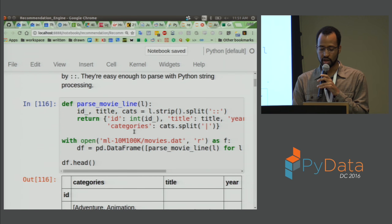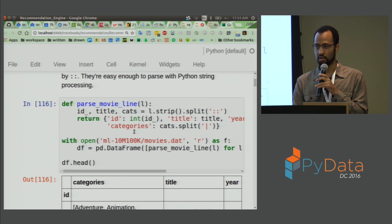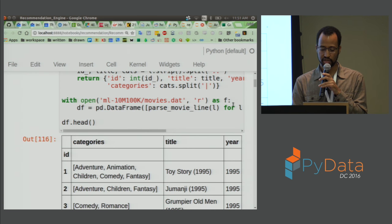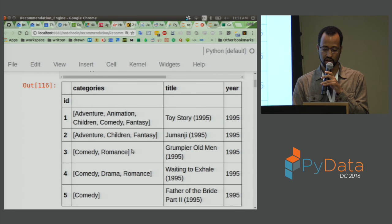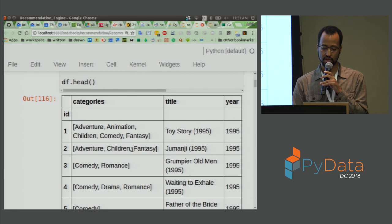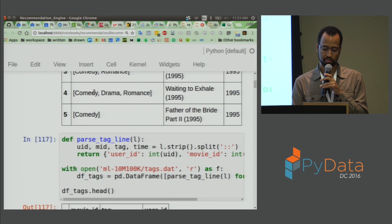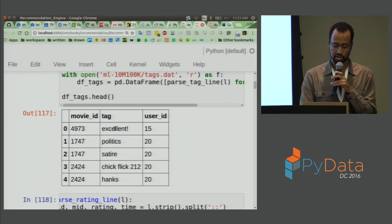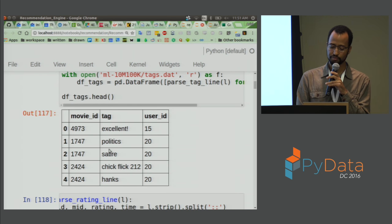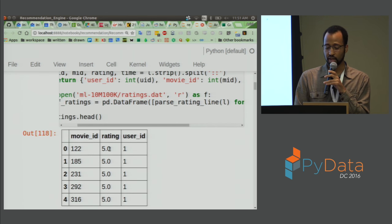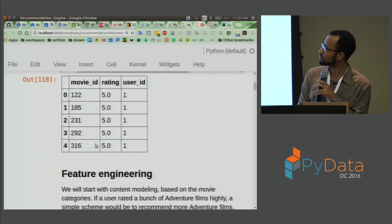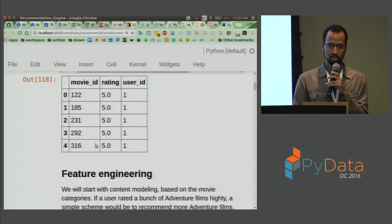We do some initial parsing and cleaning up of the data. We're going to take this movies file and parse it into a Pandas dataframe with categories, title, and year. We can see that different movies are organized into different categories. We also have tags — these are tags which users have put onto each movie. And we also have ratings with user ID, rating, and movie ID. So far, so standard.